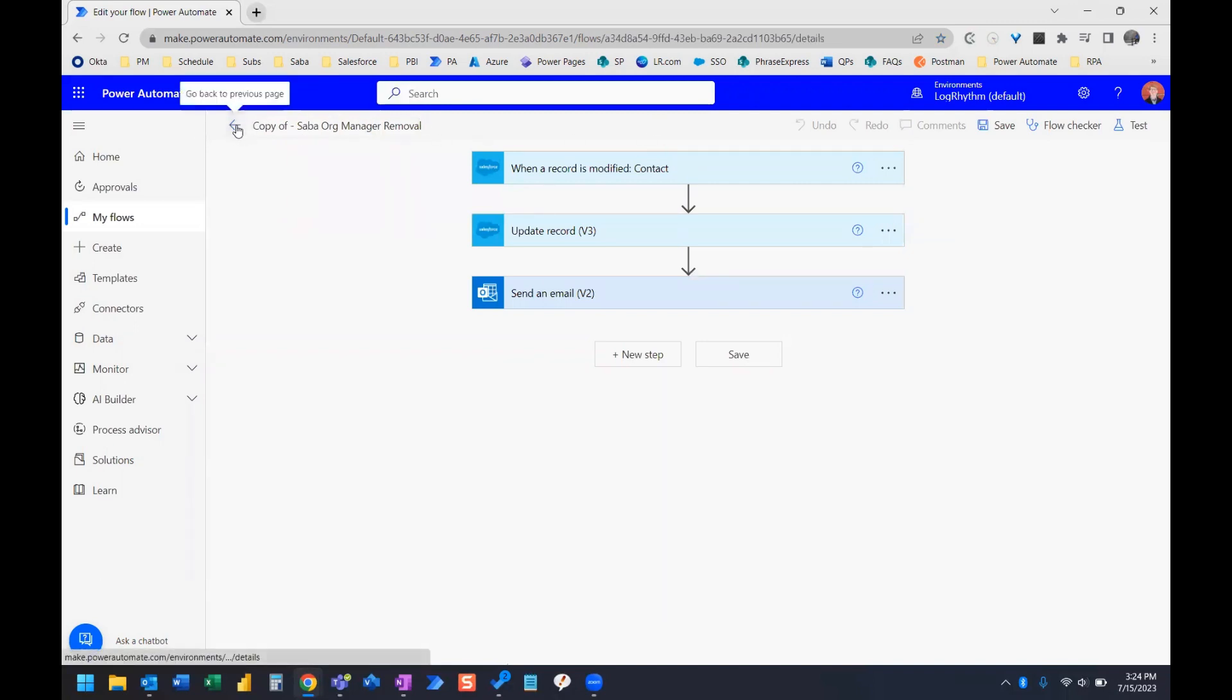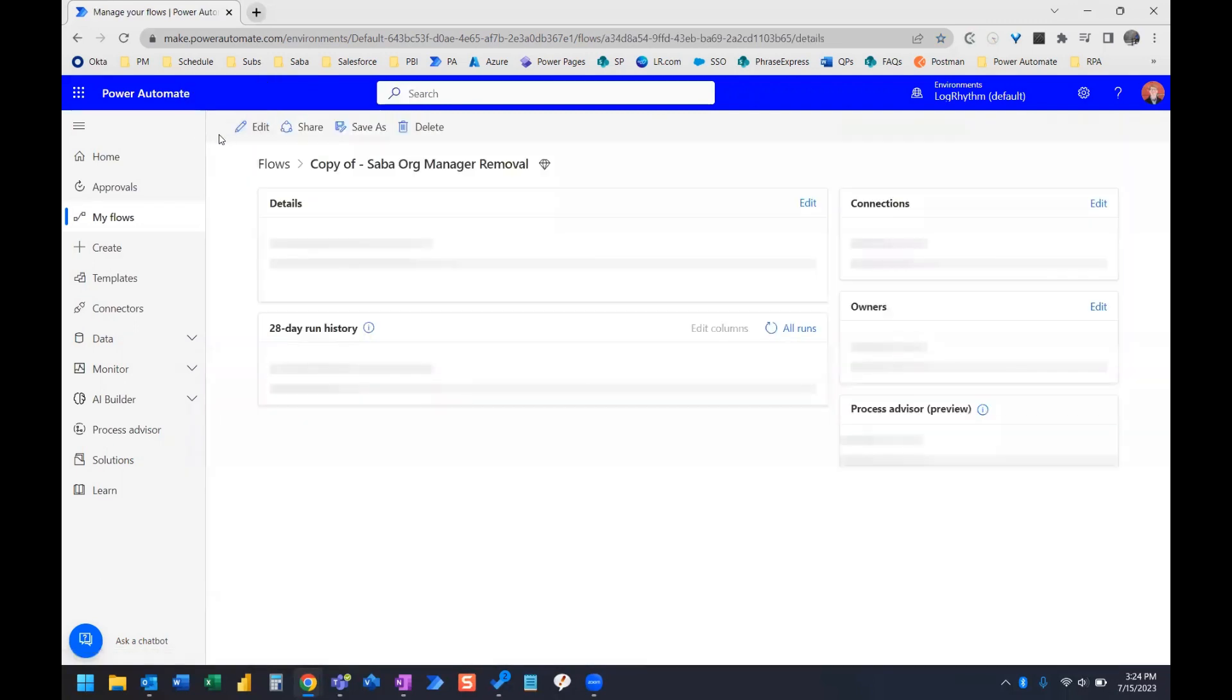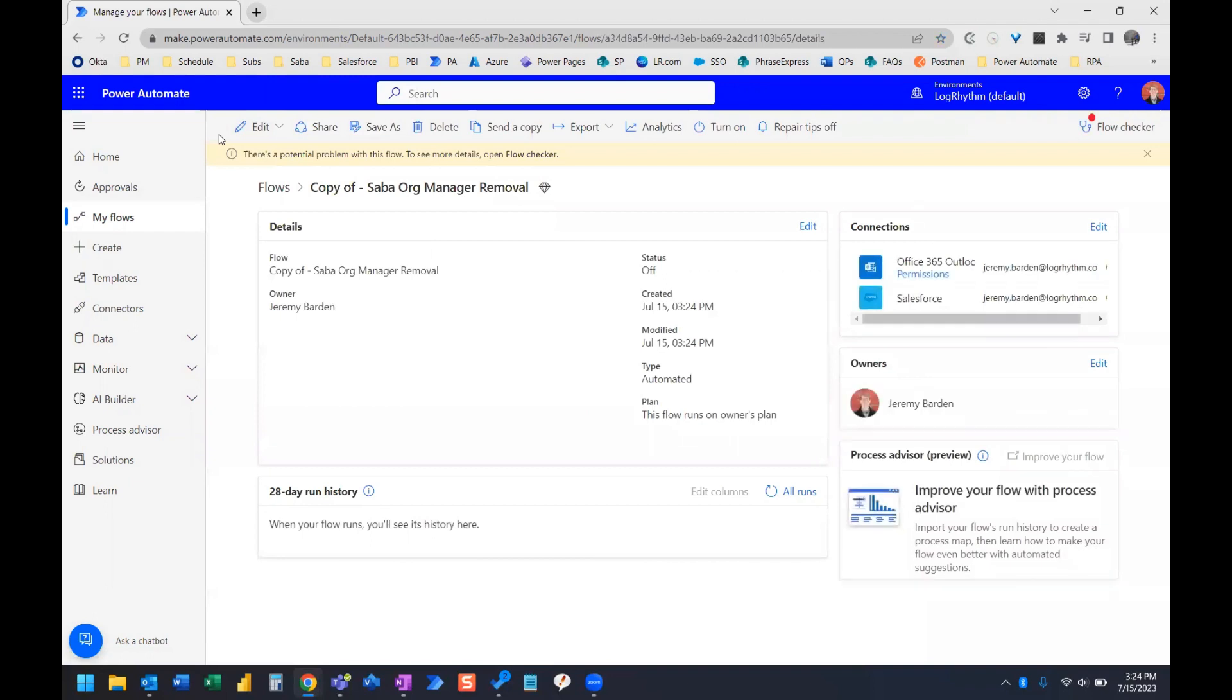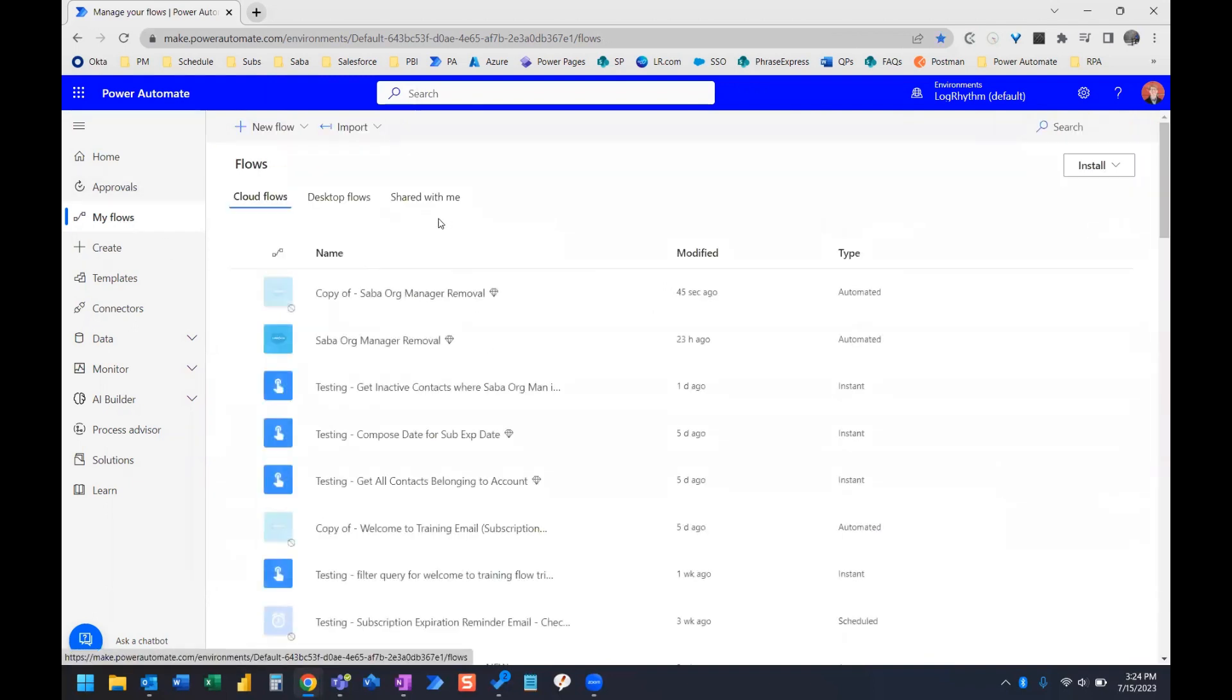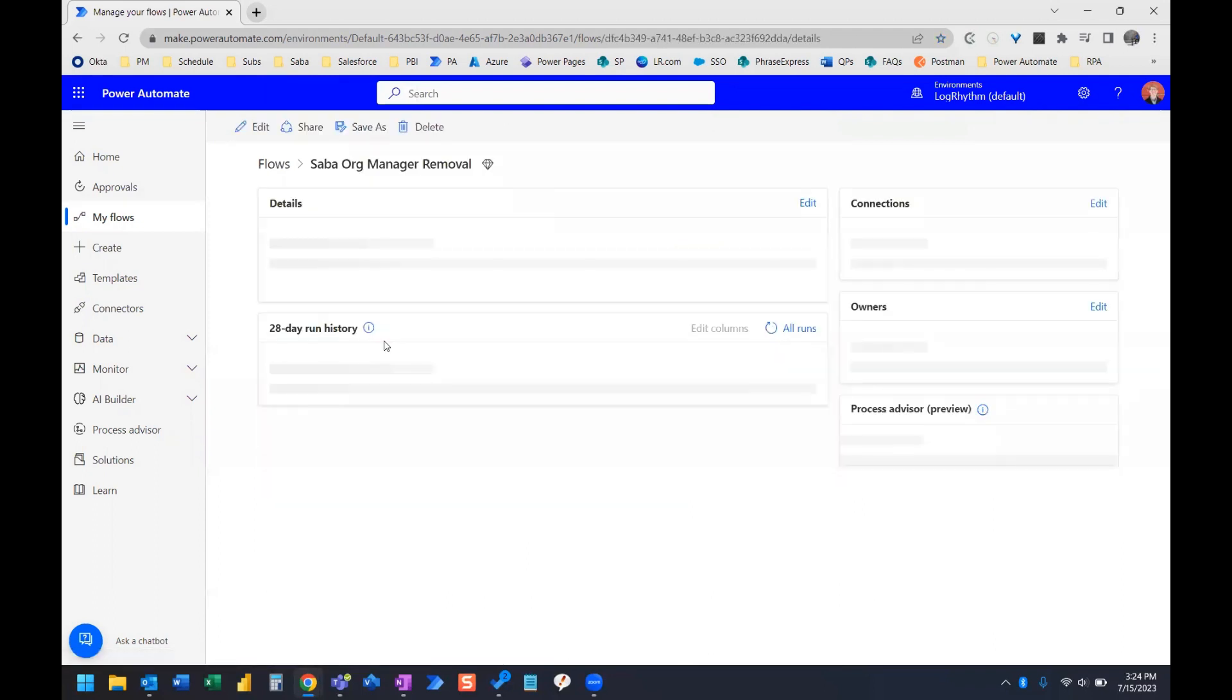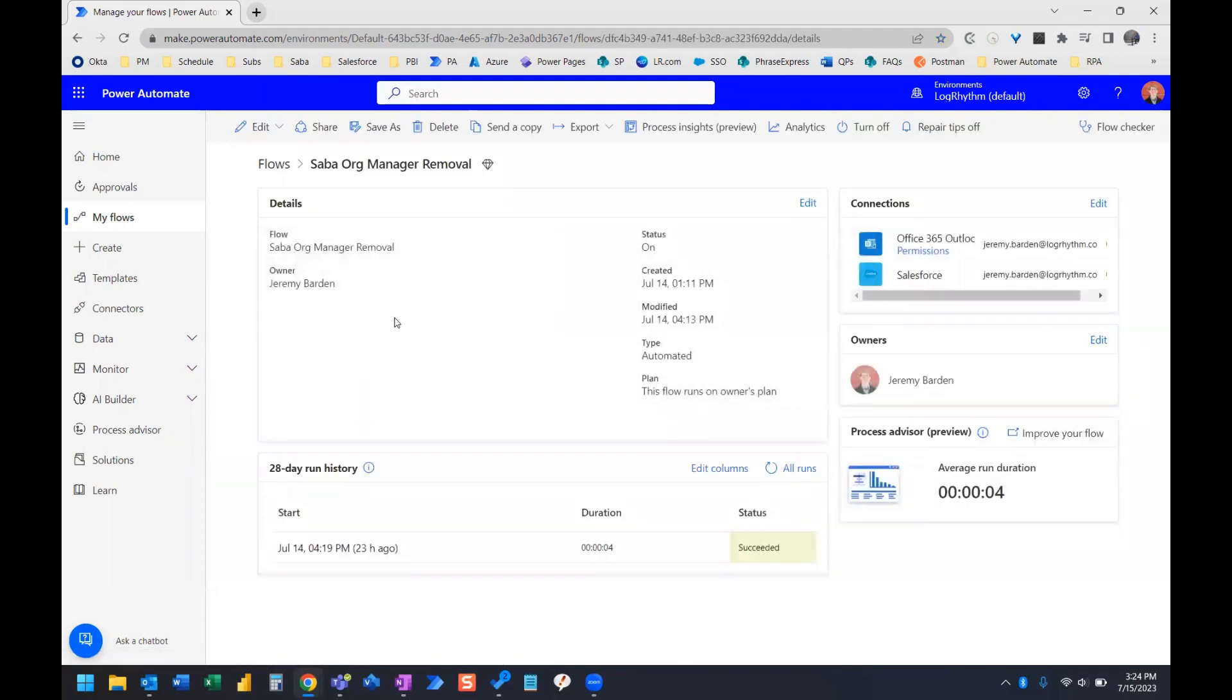So now there's another way to copy the entire flow, which is if we're actually on our flows page. So we're on the details page here.